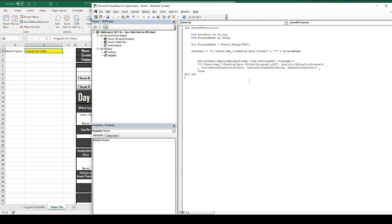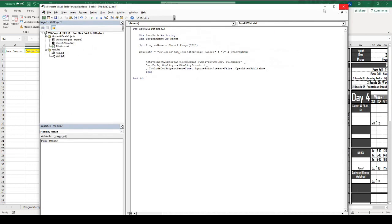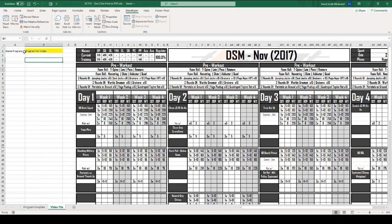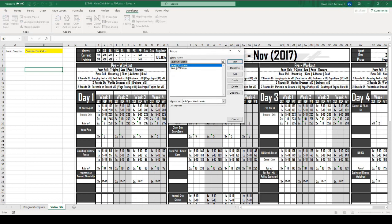Now, where it says file name equals, instead of all of this code where it says C, users, et cetera, program1.pdf, we can now just type in save path there. This code should now, when we click it, actually save a new program with the B2 program name in the path that we've specified. Let's see if it works. I'm going to exit this and we are going to run this macro, save pdf tutorial, and we'll run it.